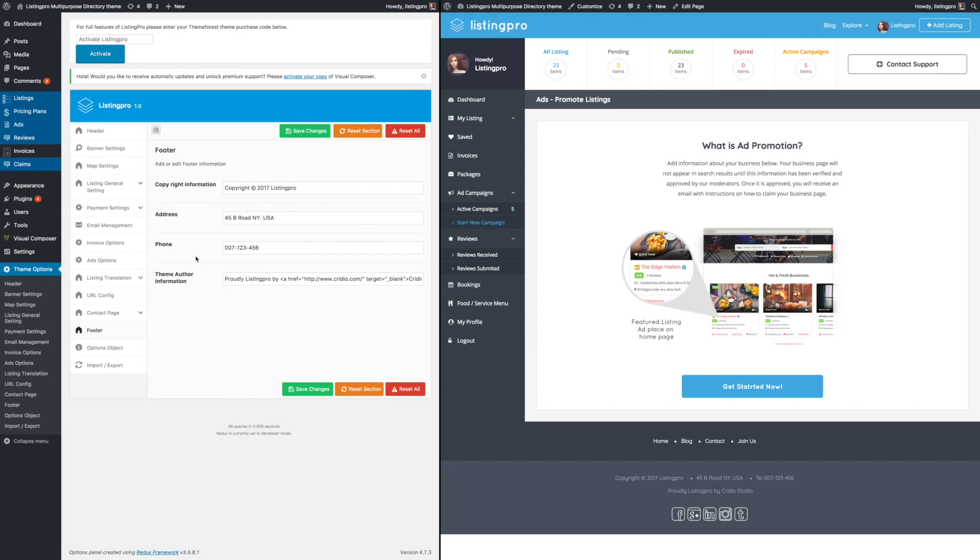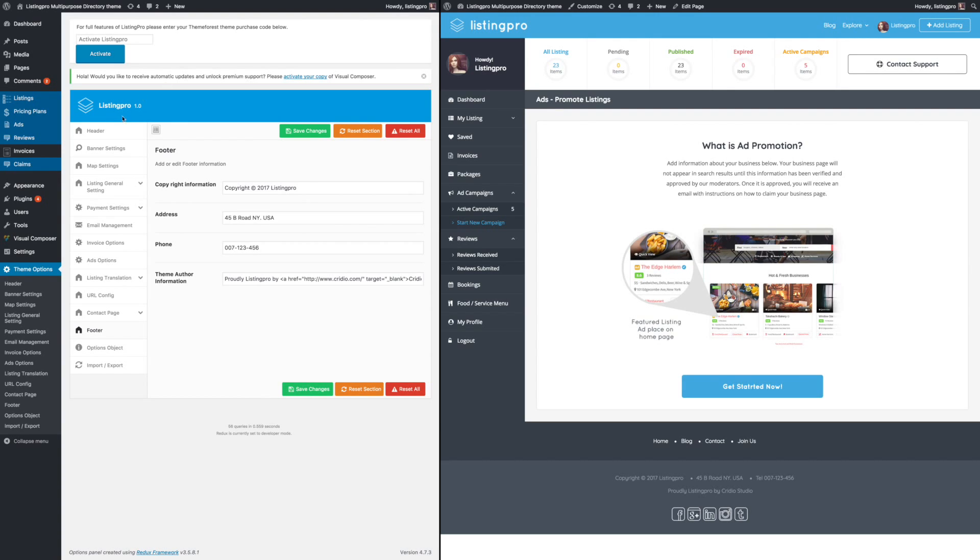This is the footer where you can enter the footer information and save the settings. You are all set with customizing your Listing Pro directory from back end. Thank you for watching this video.